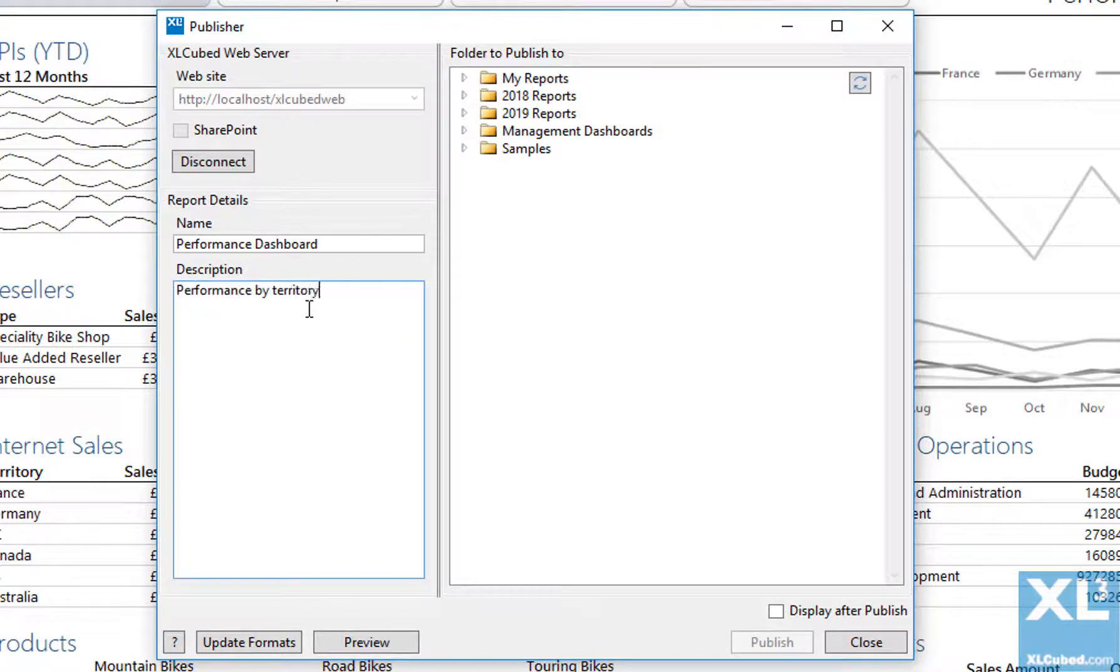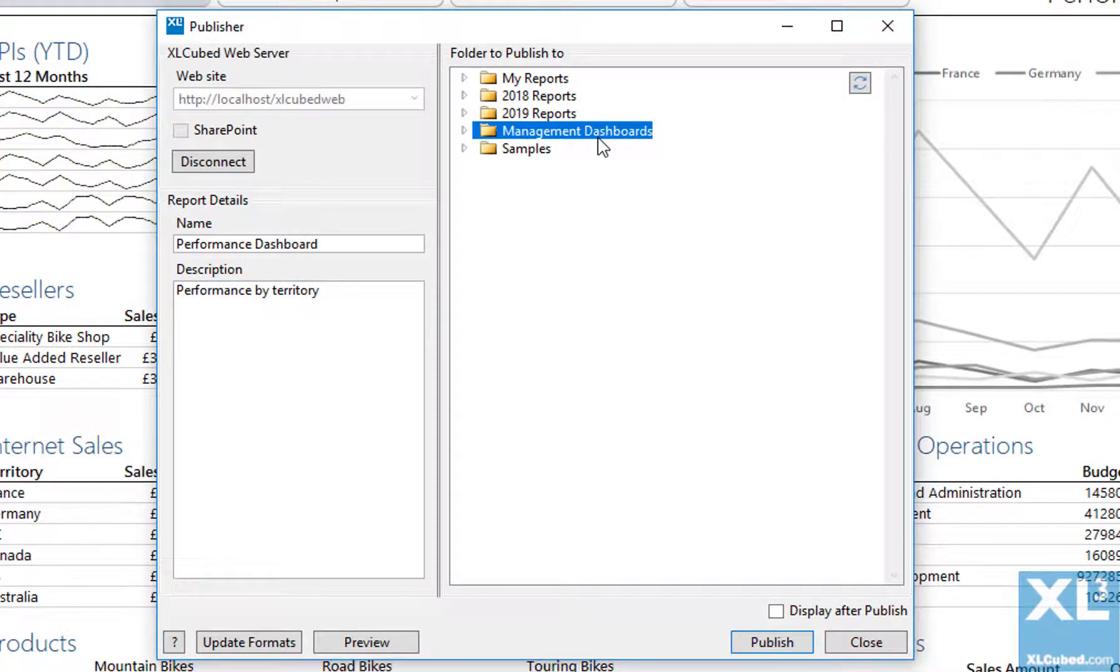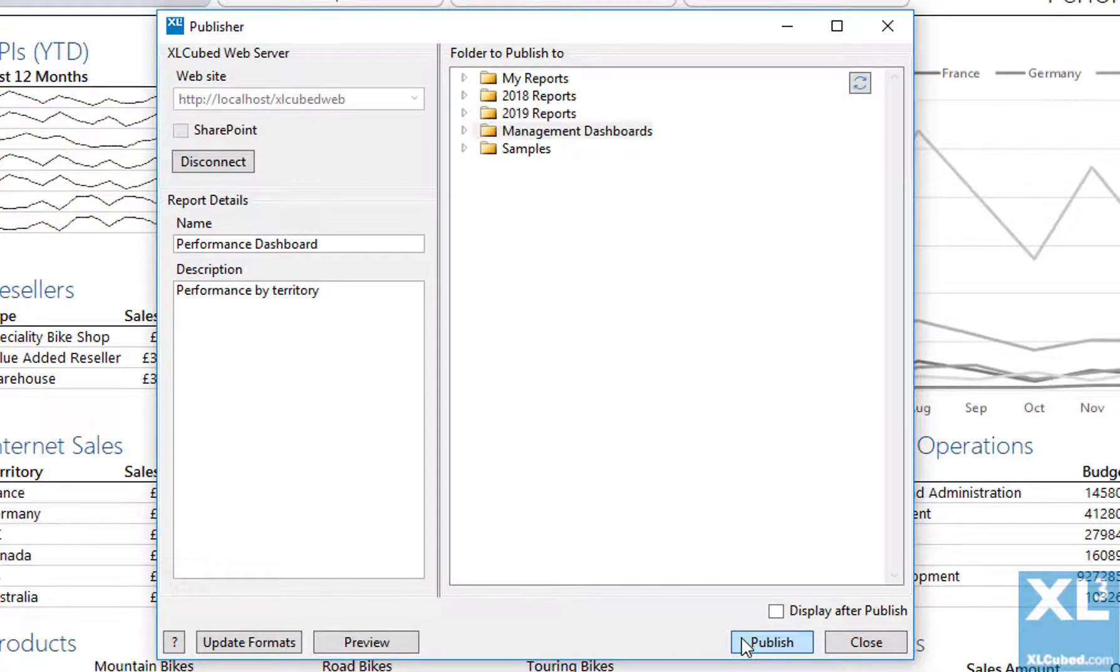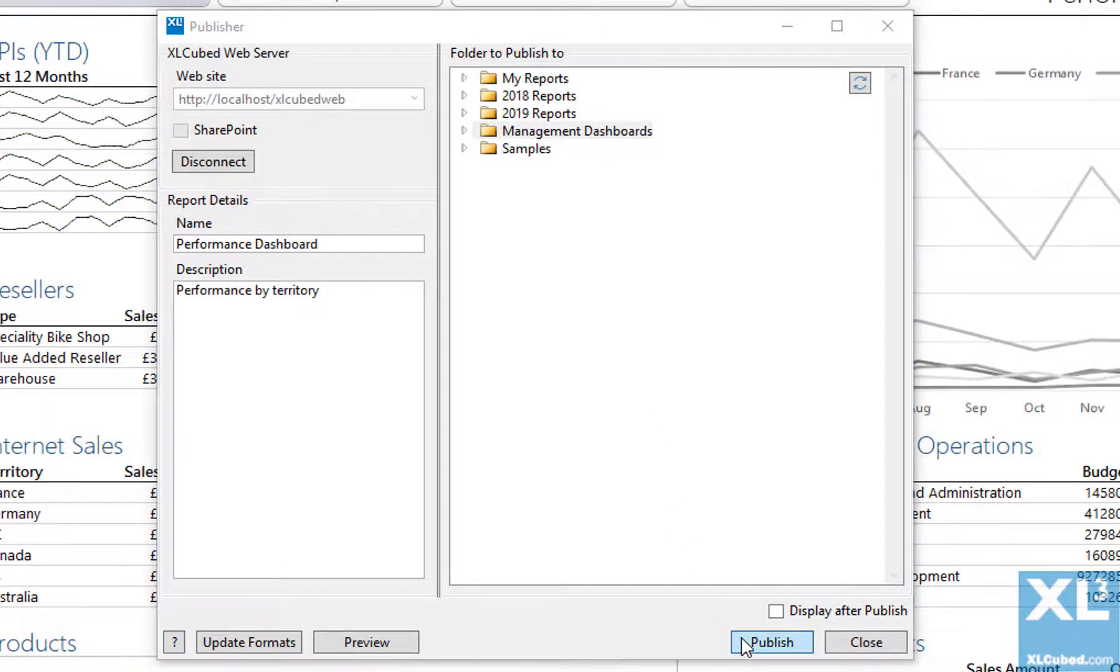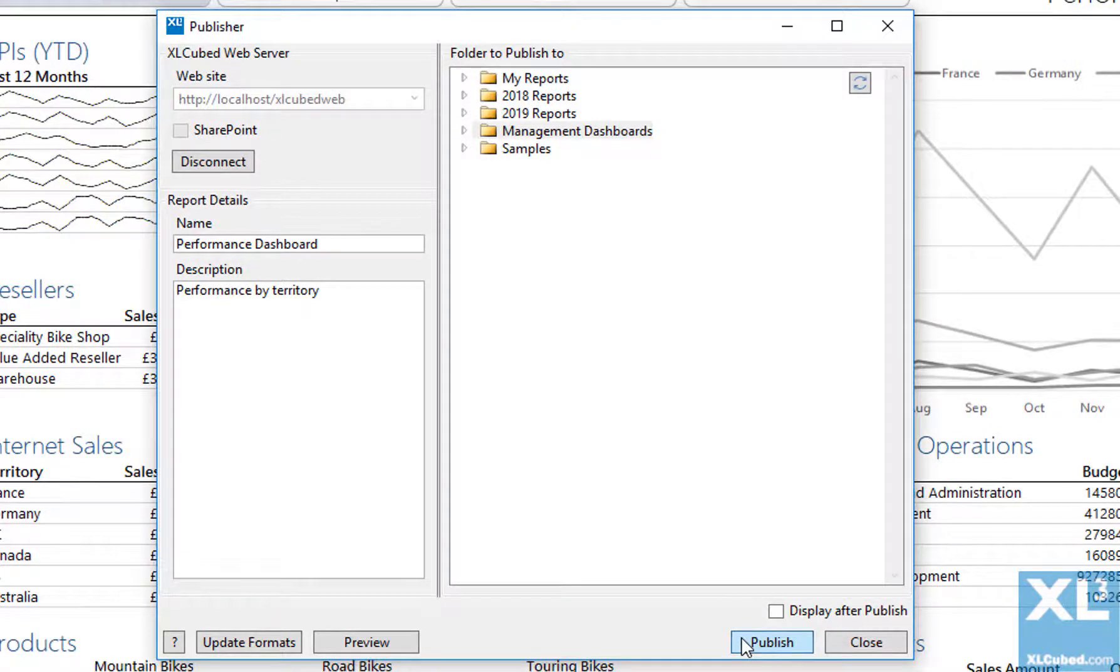Type in the name for the web report and a description if desired. Select the folder to publish to, then click Publish. A message will appear telling us when the publication is complete.